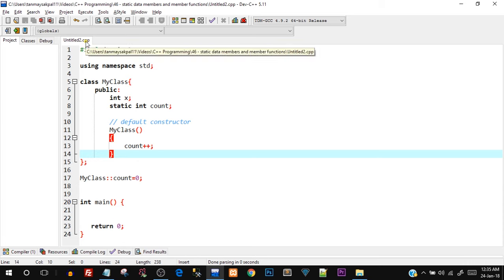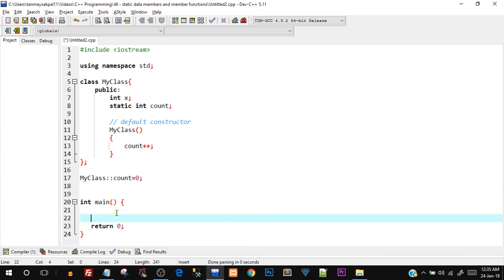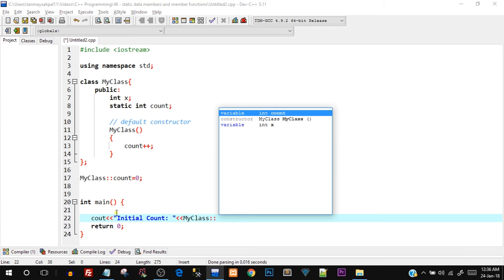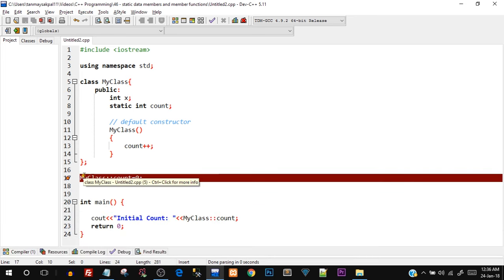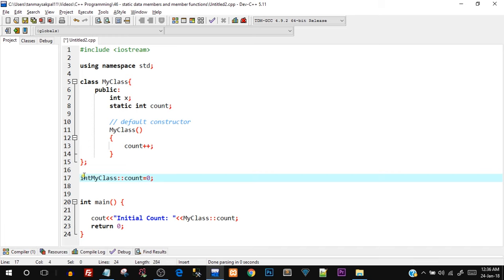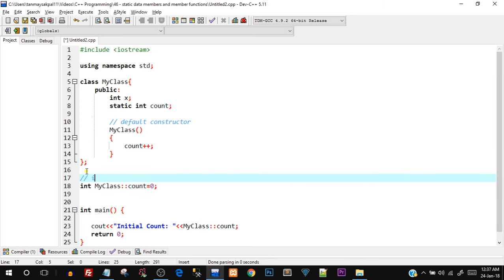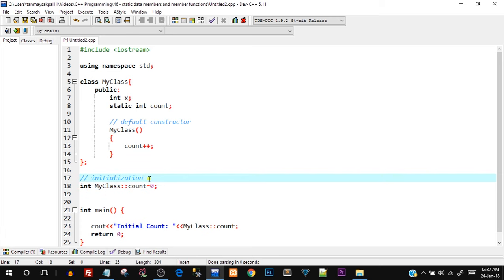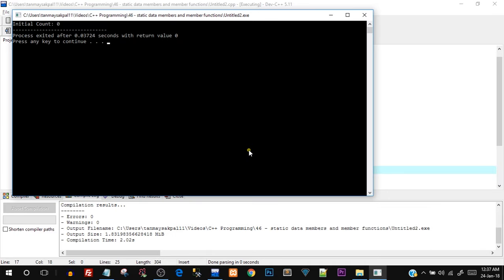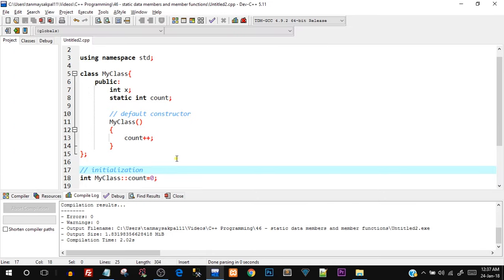I saved the file. In the main function I'll directly print the count value: I'll output 'initial count' and then use MyClass::count to print it. Let me save and compile and run. I made a mistake — I forgot to add the data type in the initialization outside the class. After fixing that, let's save and compile again.